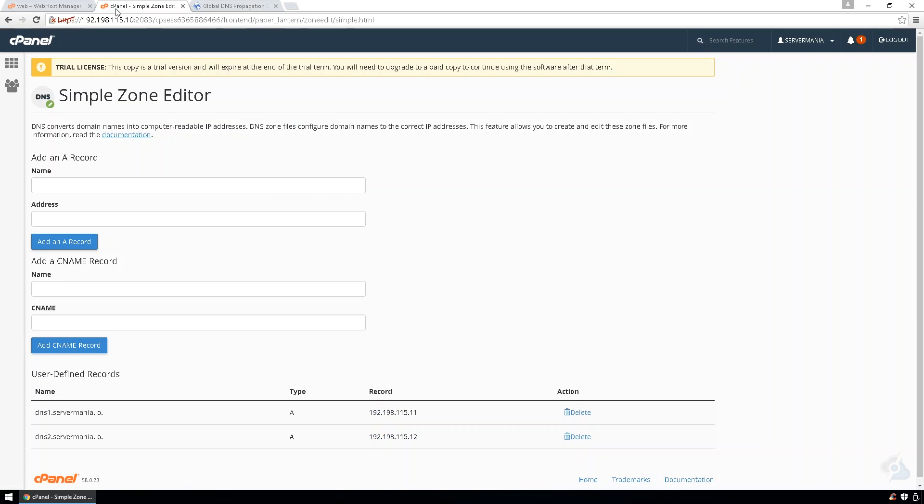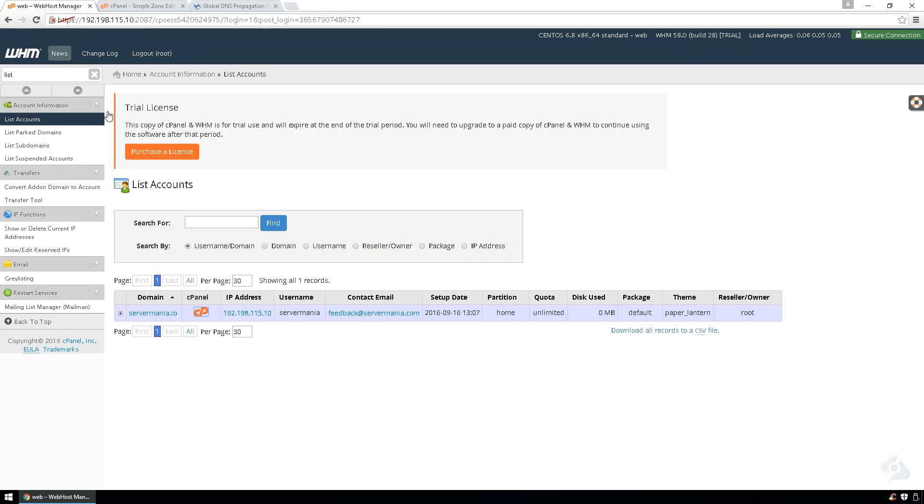Now, to confirm everything works, let's make a new zone. We're going to do test12.Servermania.io. And we're going to set it for the IP address, which we have available.